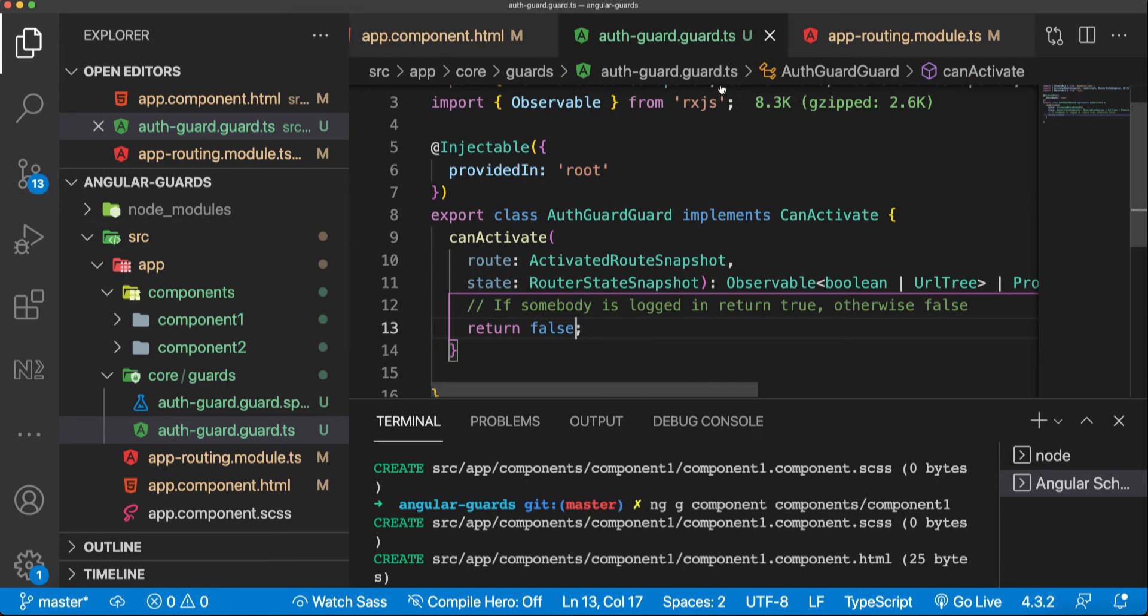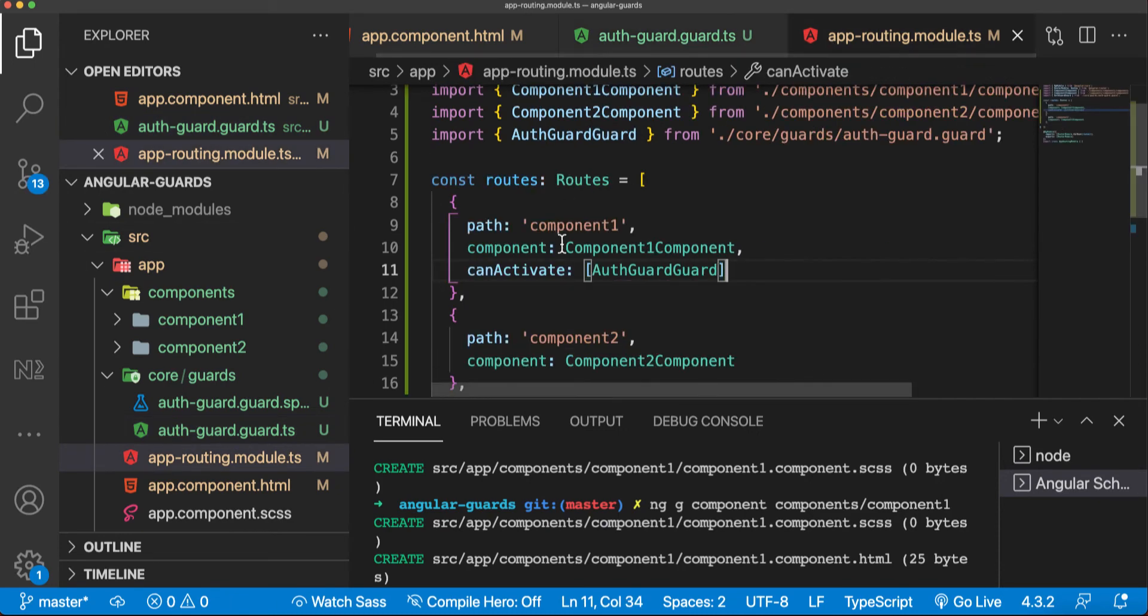Now we are going to return false here. You can see that there is nothing here below component one. If you are looking at the URL here, we are trying to get the component but we cannot. Component two is actually available.